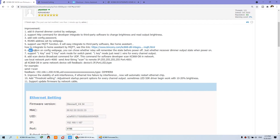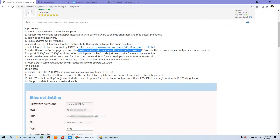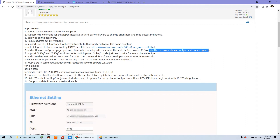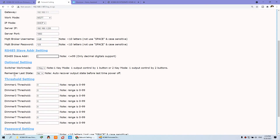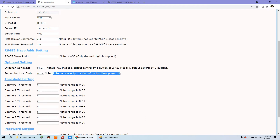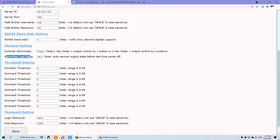The sixth function: we have added an option on the configure web page that lets you remember the state after power off. When power is on again, it will restore the state from before the power off. This is the 'remember' function — you can enable or disable it by yourself.